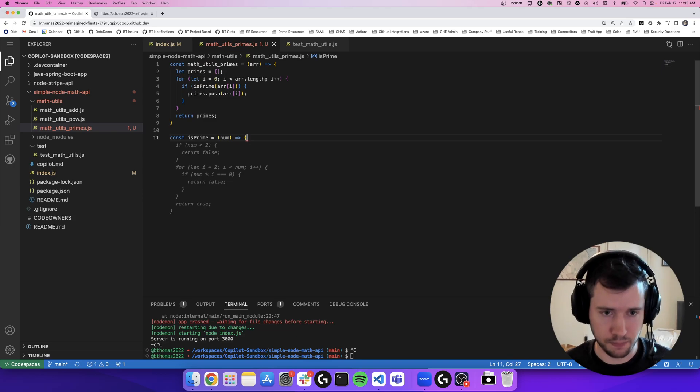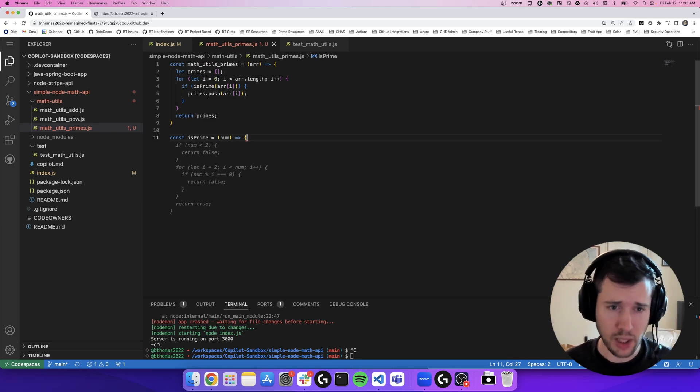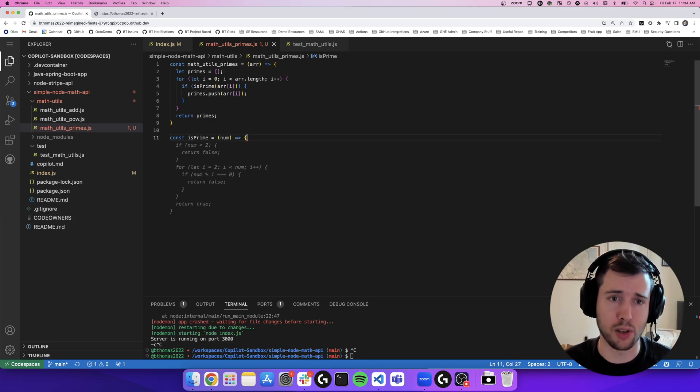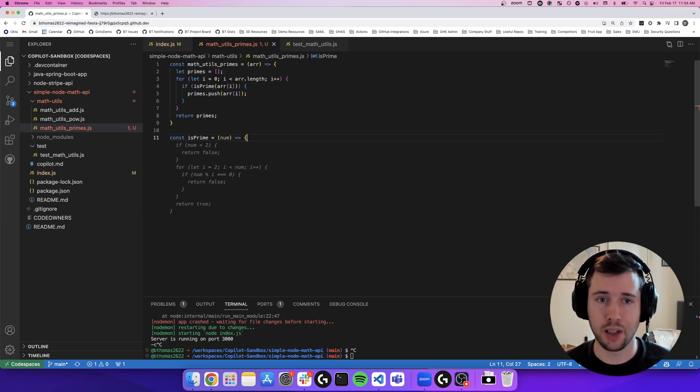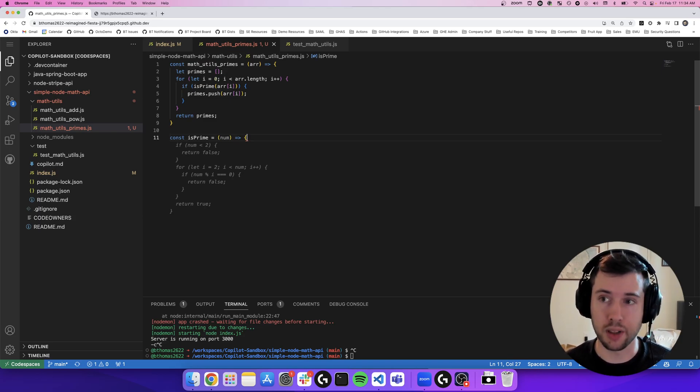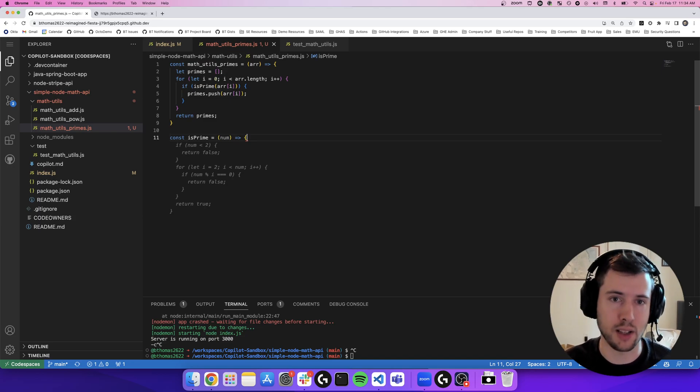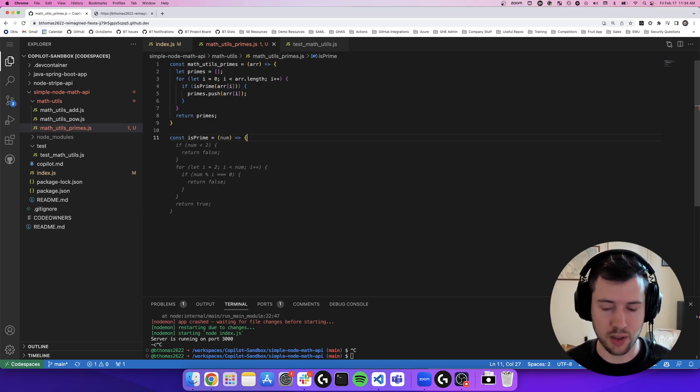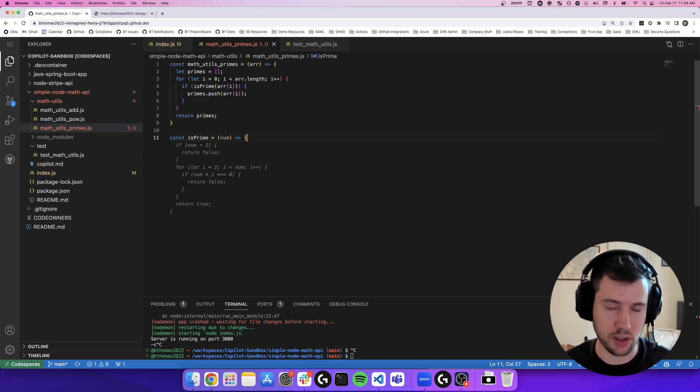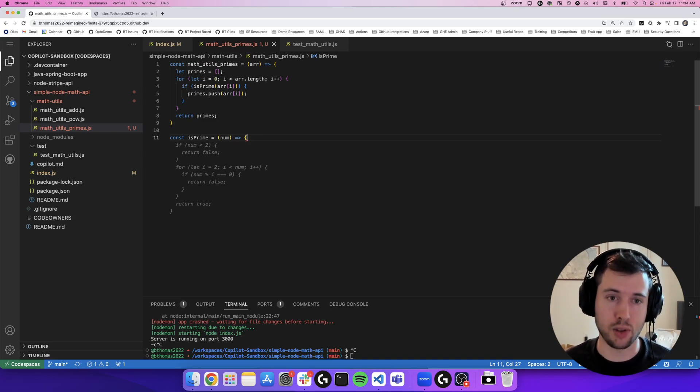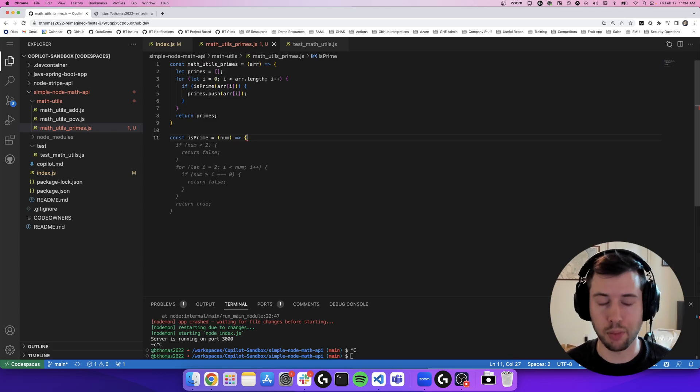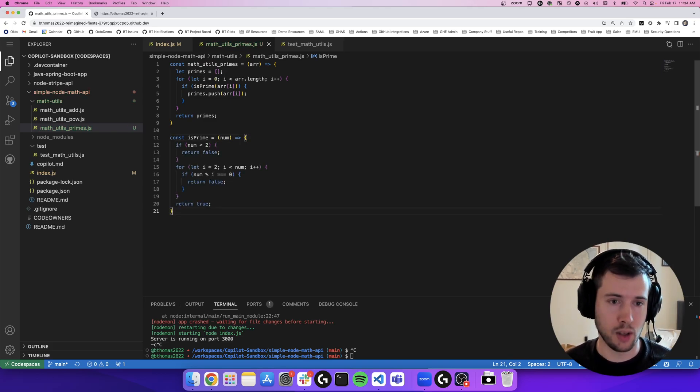You can see here that I didn't even have to write comments. It referenced the original call to the math utils prime and it knows exactly what it needs to be returning because it has the context throughout your application. It's much easier to do this than to search a generic search and not have something tailored to the problem that you're trying to solve. So that looks good.